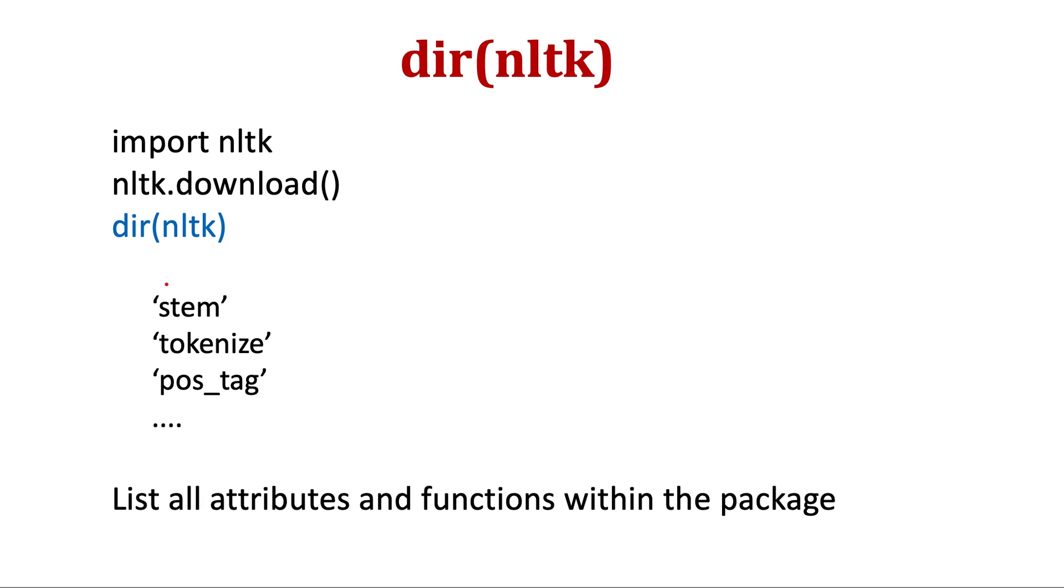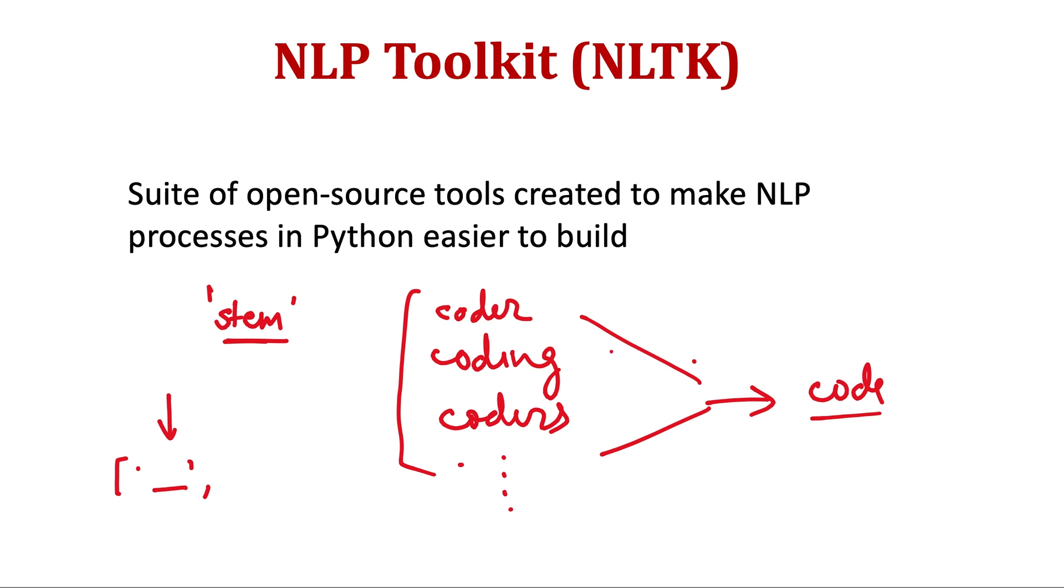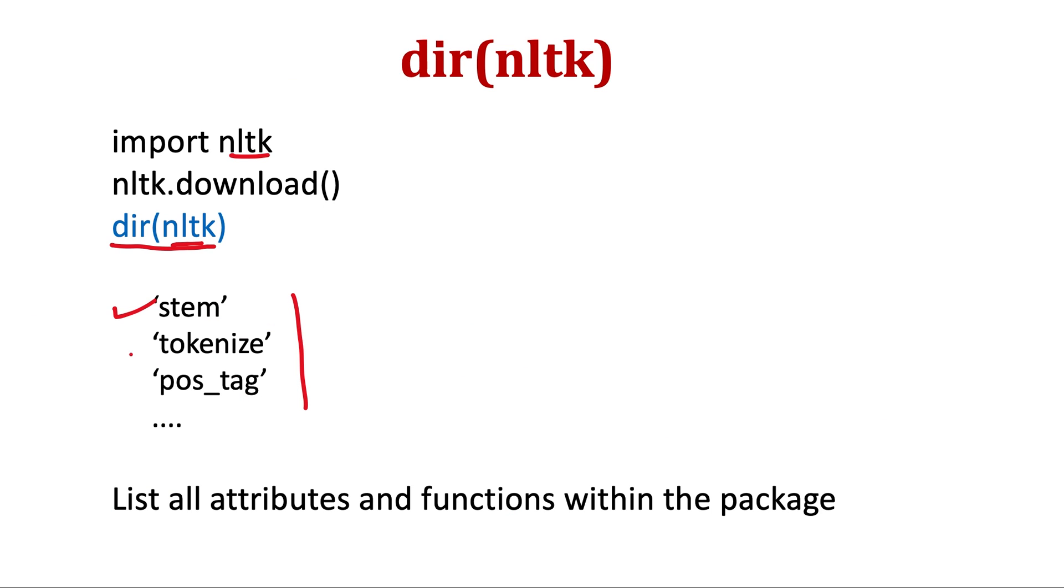Once you have done downloading, you want to see what are the available functions and attributes present in this package. You can write dir(nltk). So you need to import that, then download, and then it will pop out a list of various functions like stem. As I have explained, this is called stemming because it stems these words to the root words.